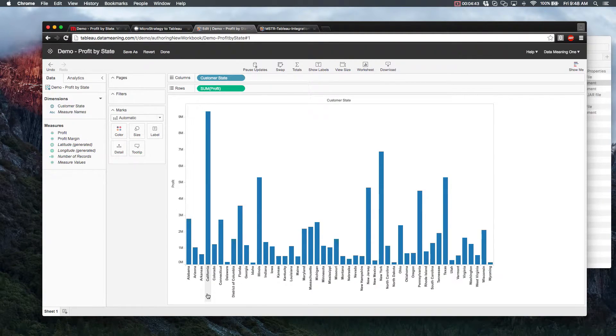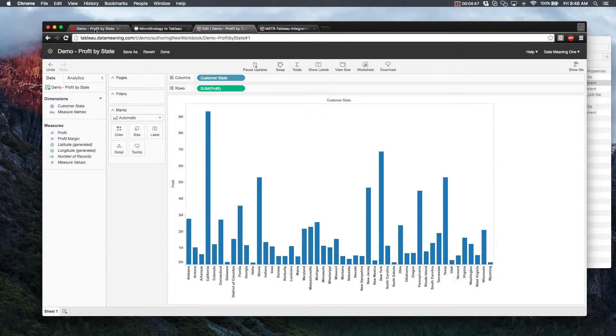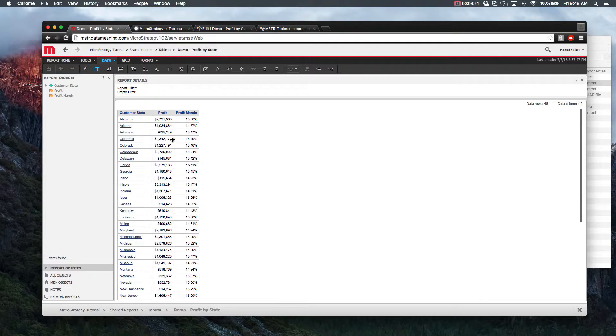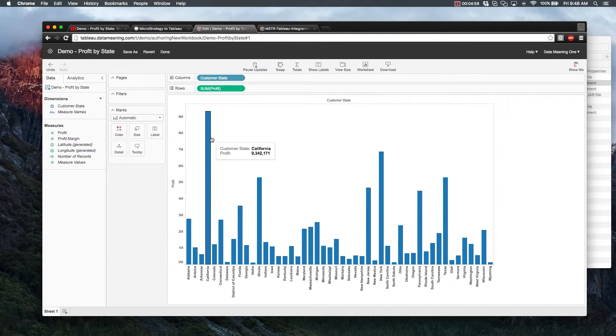If you check the different values, they look like they might be right, but just to double check, let's compare it against our MicroStrategy report. So if we look back at our report, and check the value for California, they're both the same.